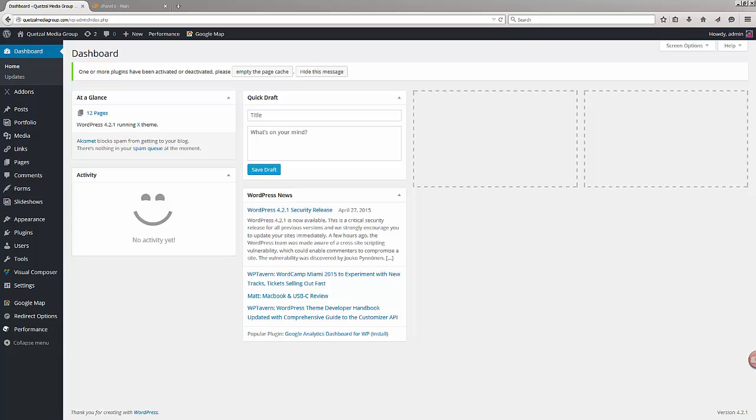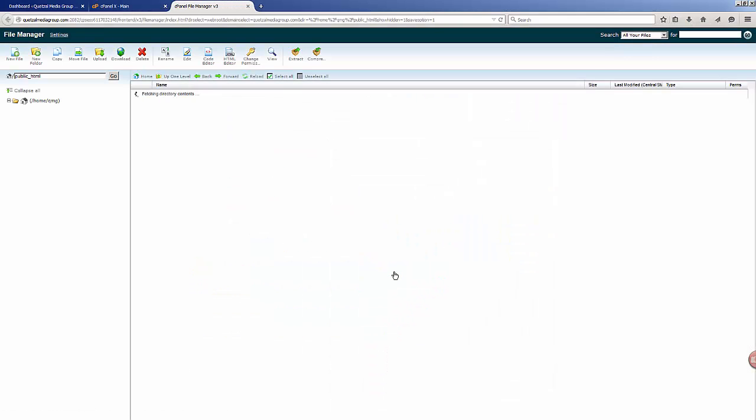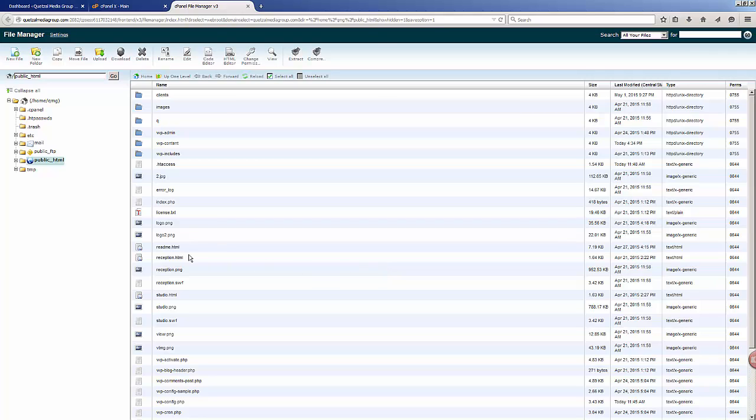So how do we do this? Let's go ahead and first take a look at your cPanel account and go into the file manager. You can do this through FTP as well, but in this case we're basically just going to go into the file manager and look for our configuration file.